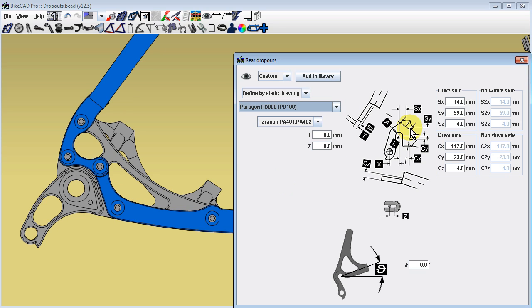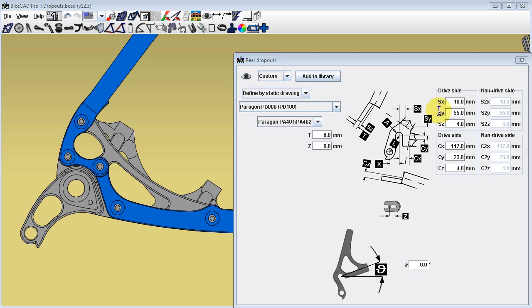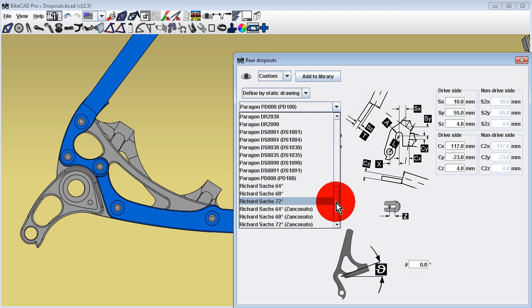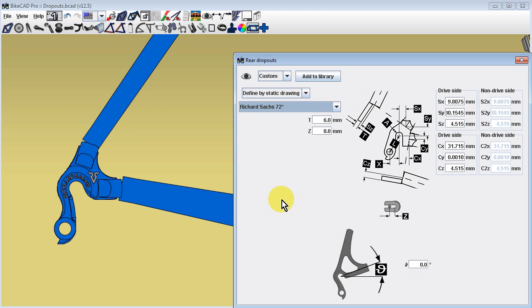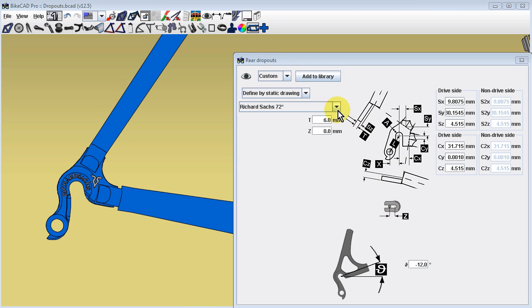However, in many cases, a builder can use their own discretion to decide exactly where the stays will attach. Therefore, the input fields for seat stay and chain stay end points remain enabled for the builder to make slight adjustments. The angle of the dropout can also be changed to better suit the angles of the chain stays and seat stays.